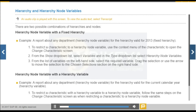Hierarchy variables represent hierarchies and you can use them wherever hierarchies can be selected. Hierarchy node variables represent a node in a hierarchy. As an alternative to hierarchy nodes, use hierarchy node variables as fixed values to restrict a characteristic. If you use a hierarchy node variable, you can make selections by hierarchy node in a query.